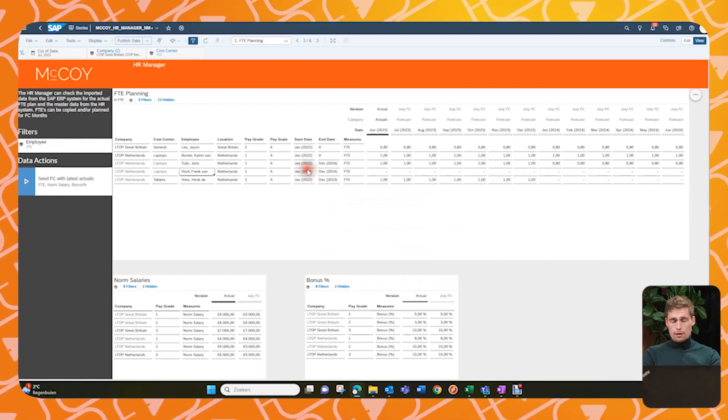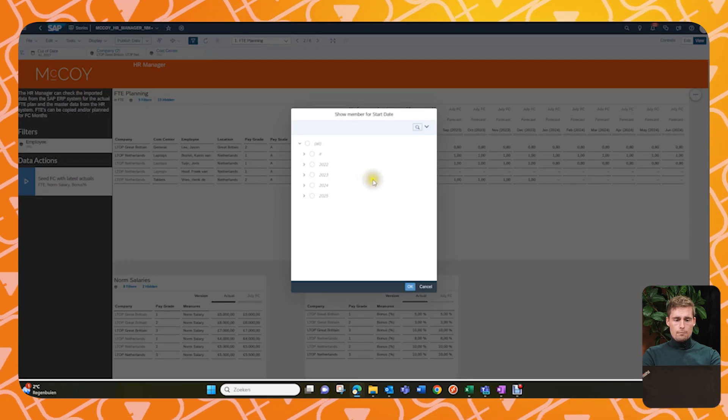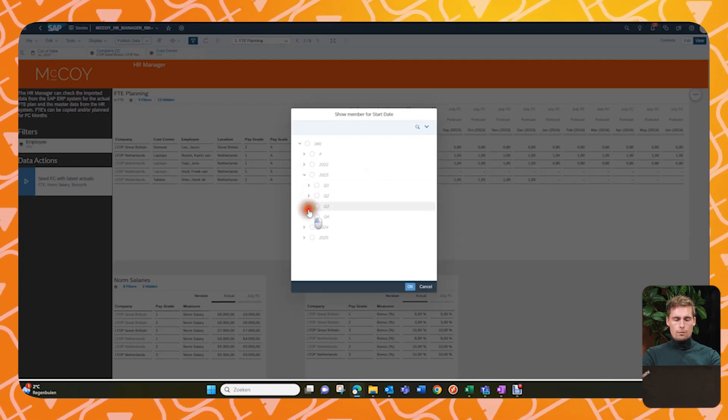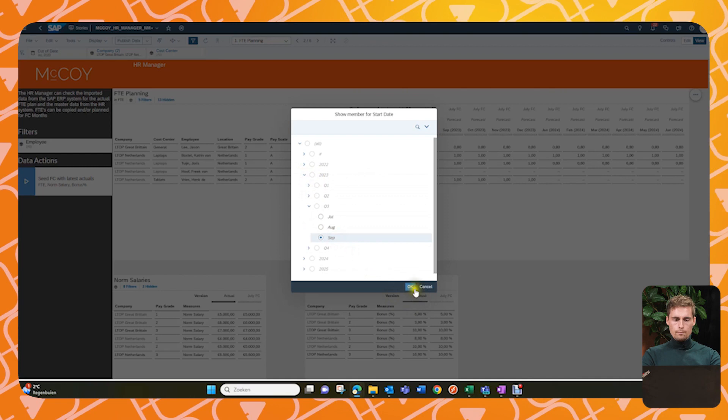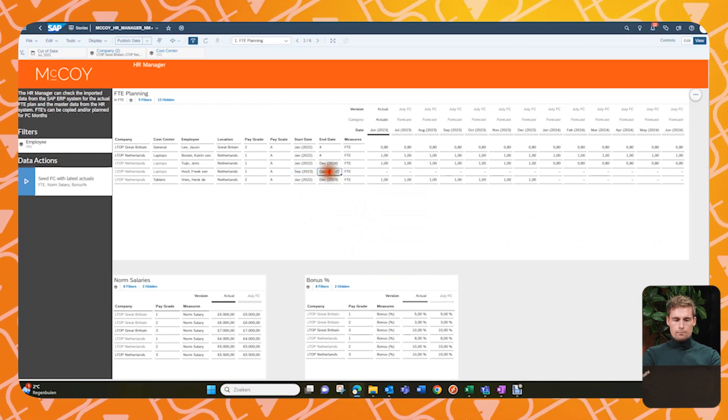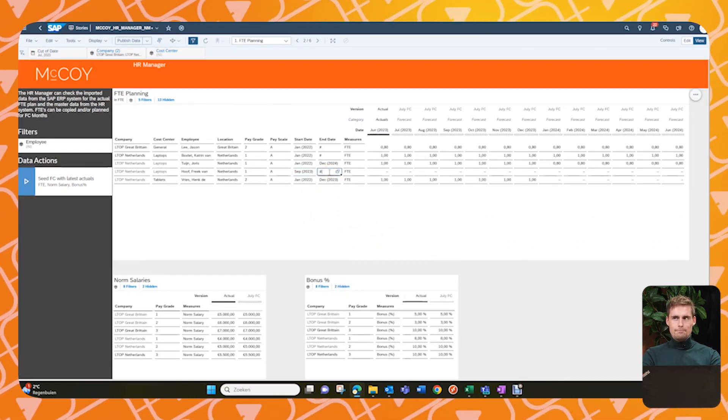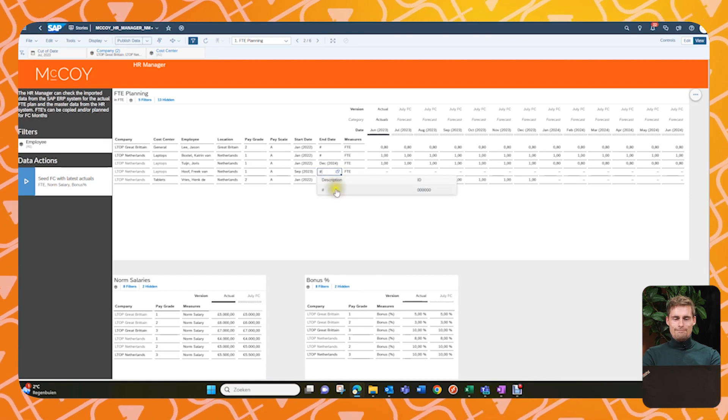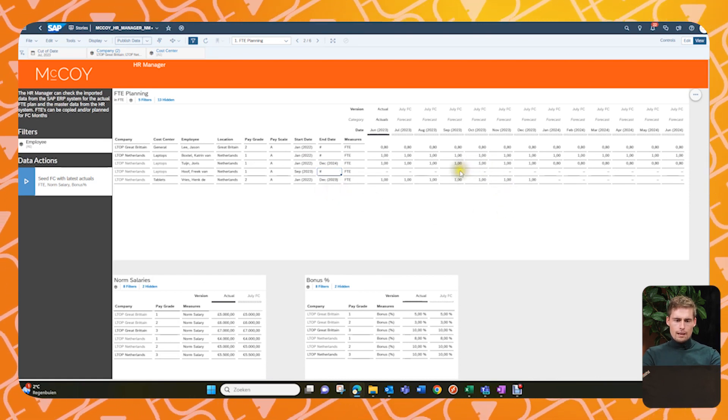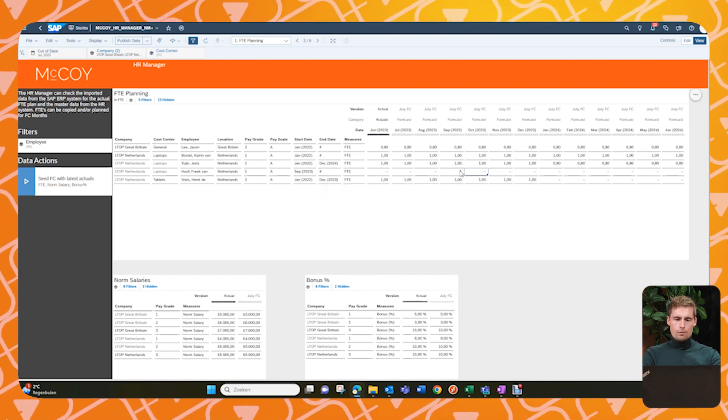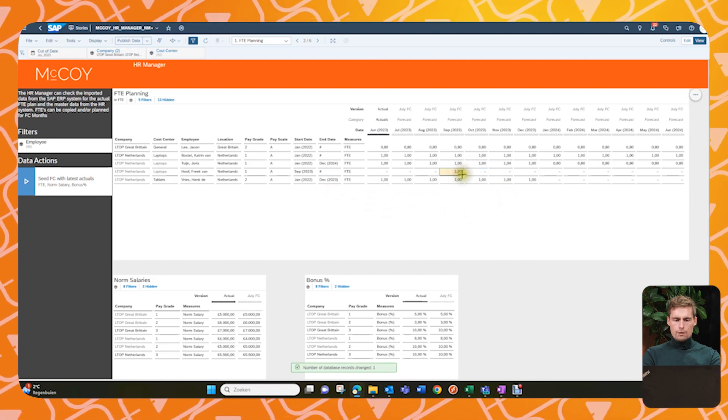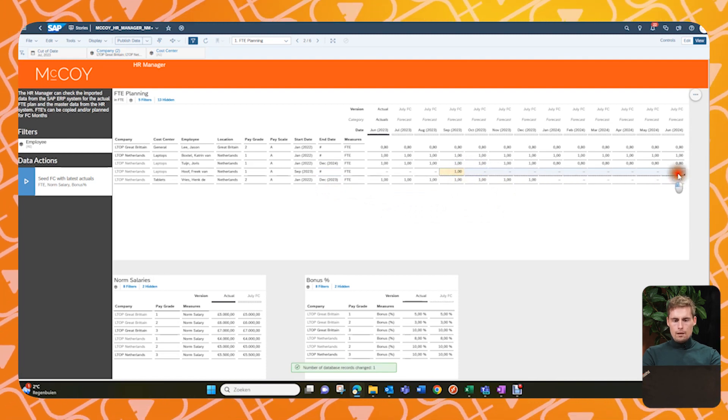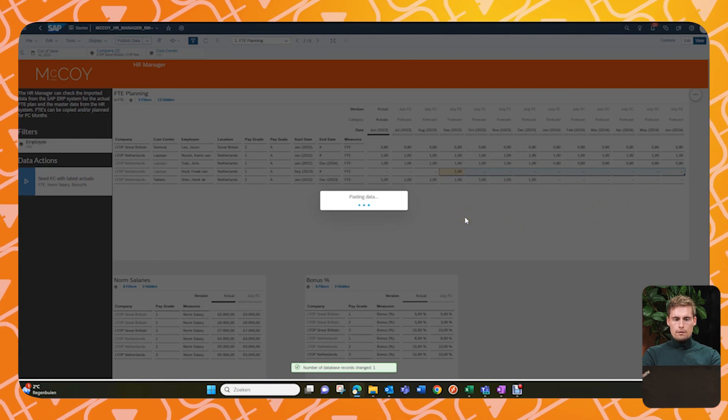And his start and end date will also have to be set. Now that's all set. So now let's do the input. So we do a one and we just drag it through till the end of the forecast. So that's done.